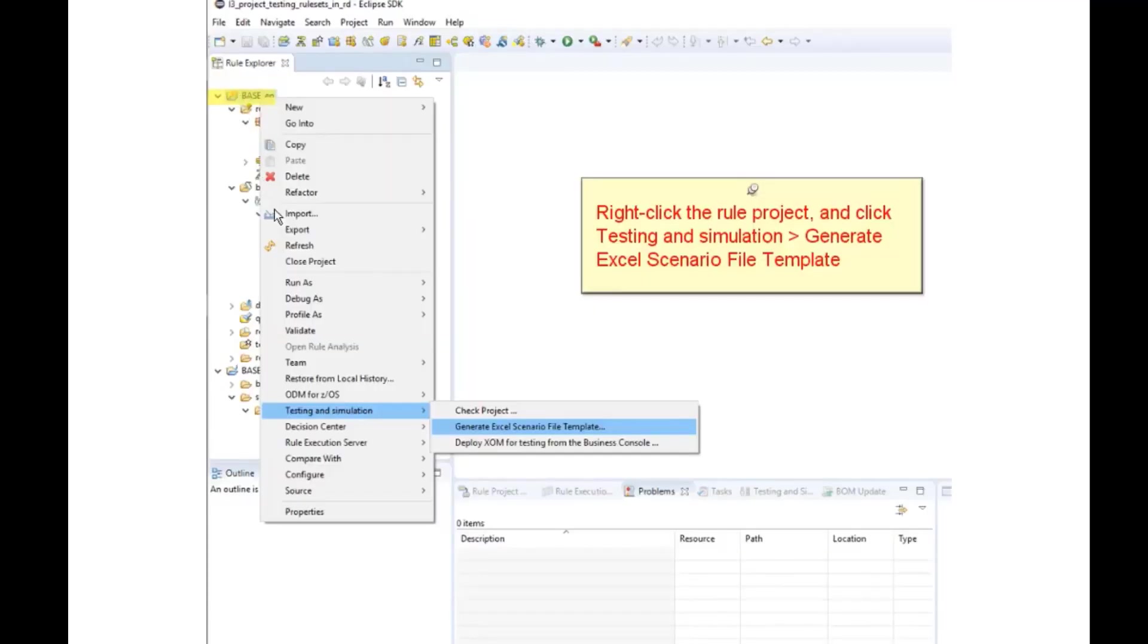Right-click on the rule project, select Testing and Simulation, then generate Excel scenario file template.